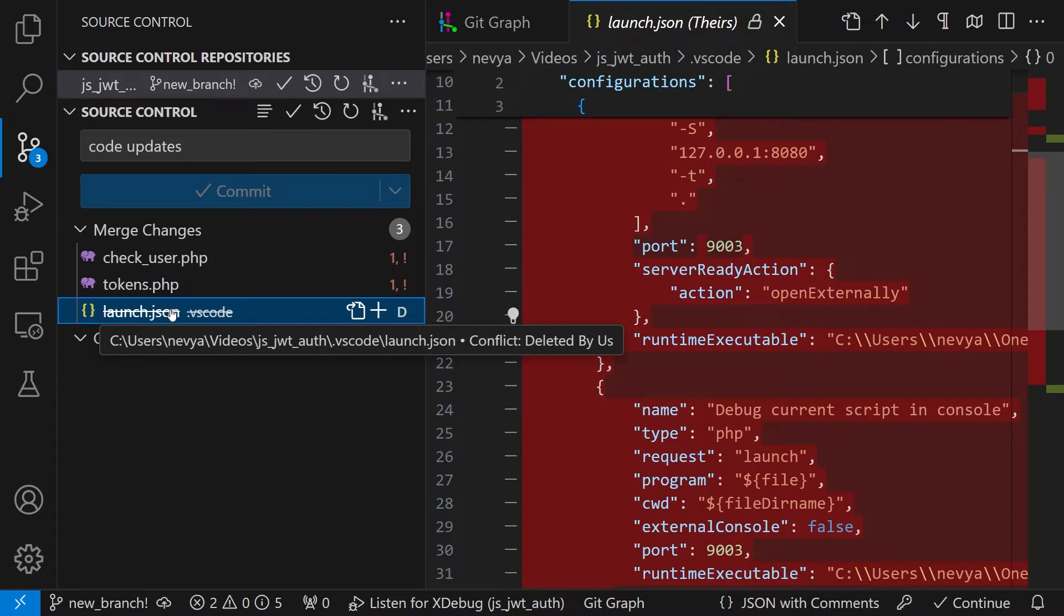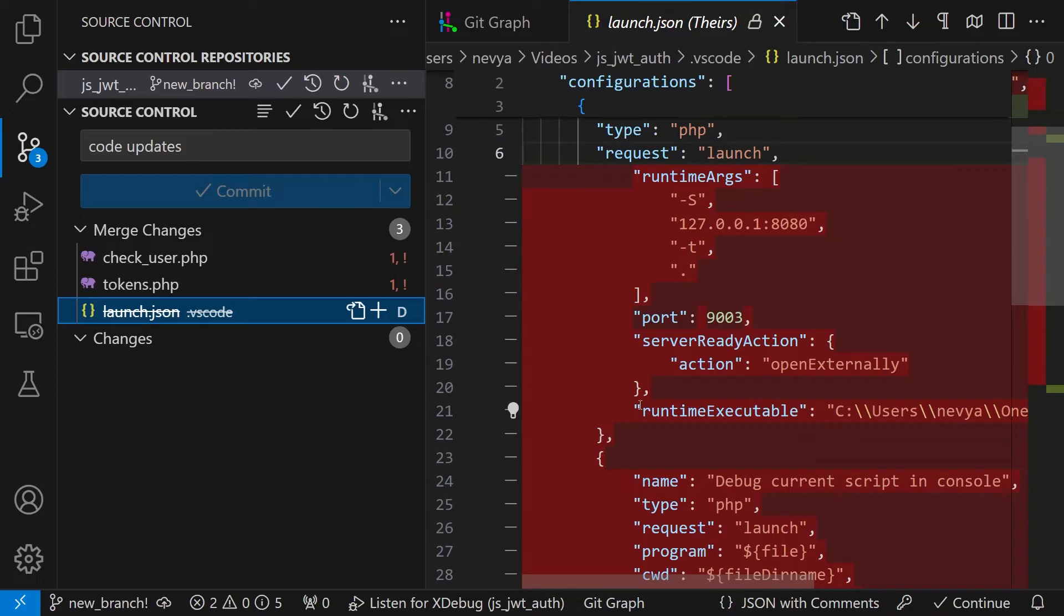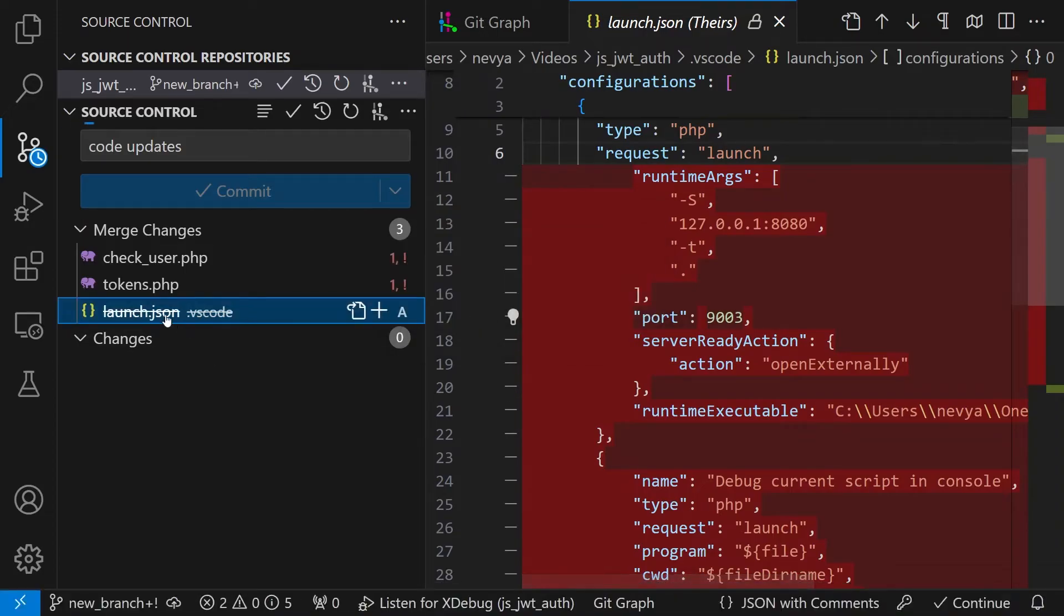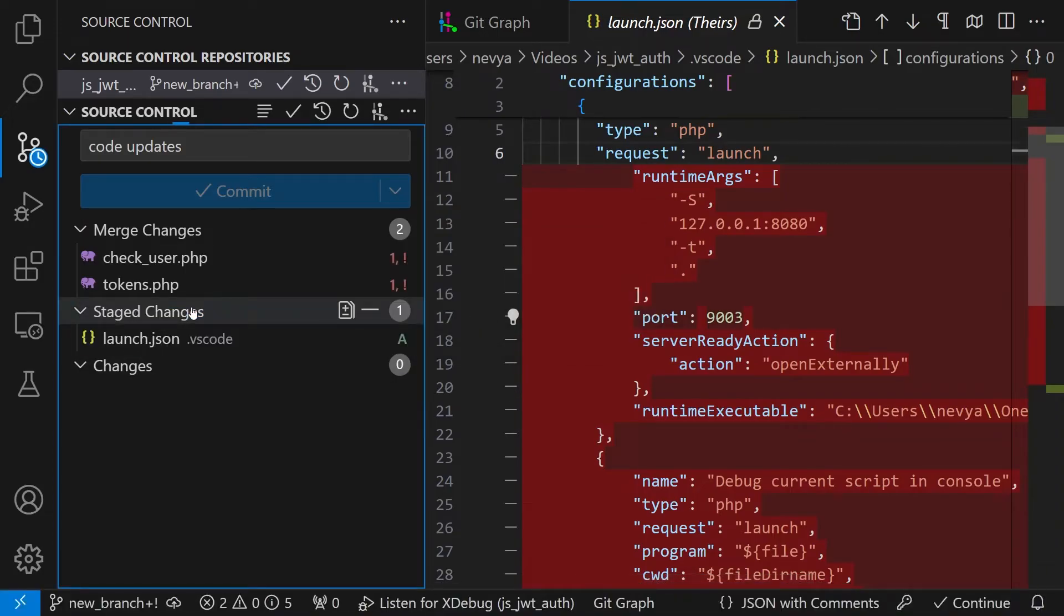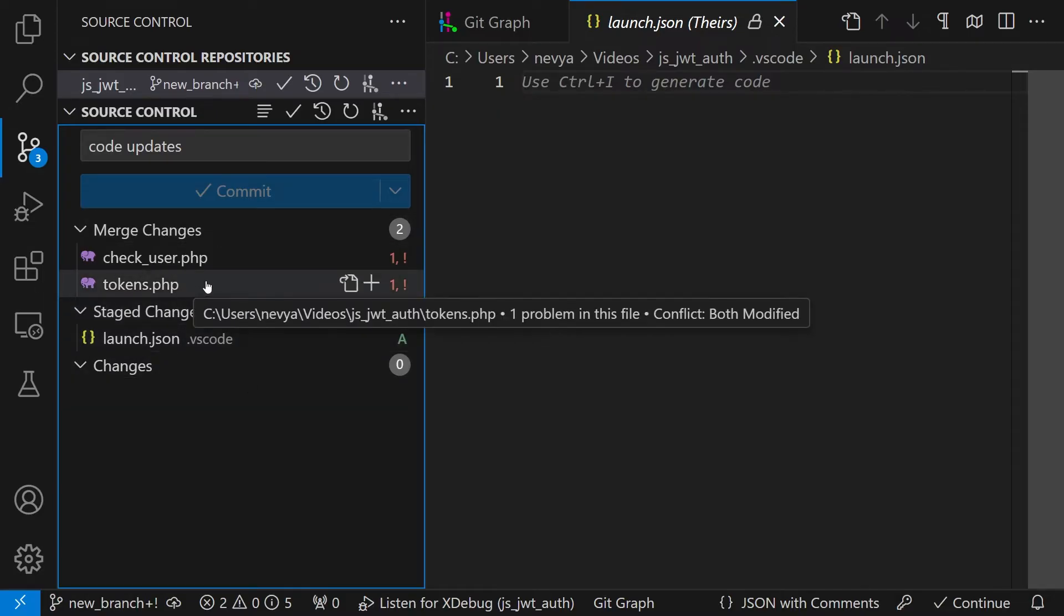That's why it creates a conflict. But since I like the new version I will click on the plus sign and we'll keep this launch.json. Now it goes to the staged area and we'll continue with the PHP files.